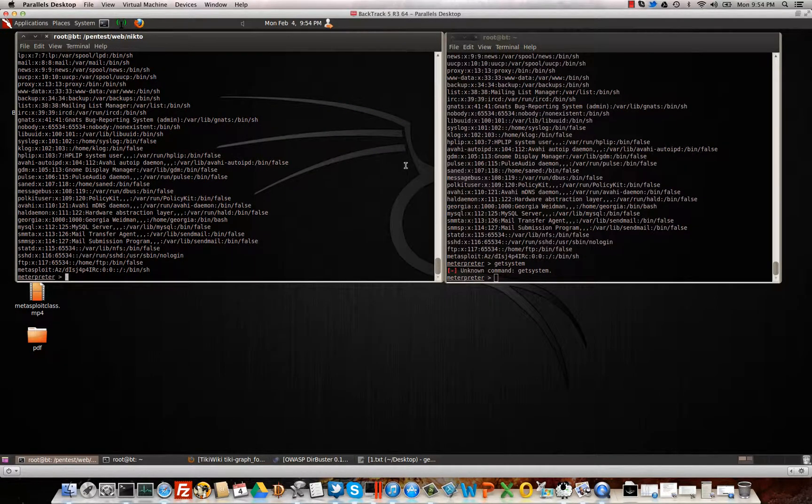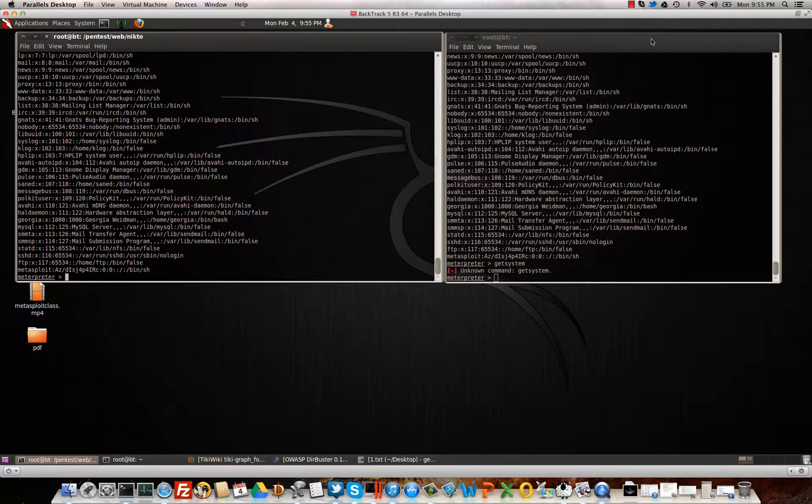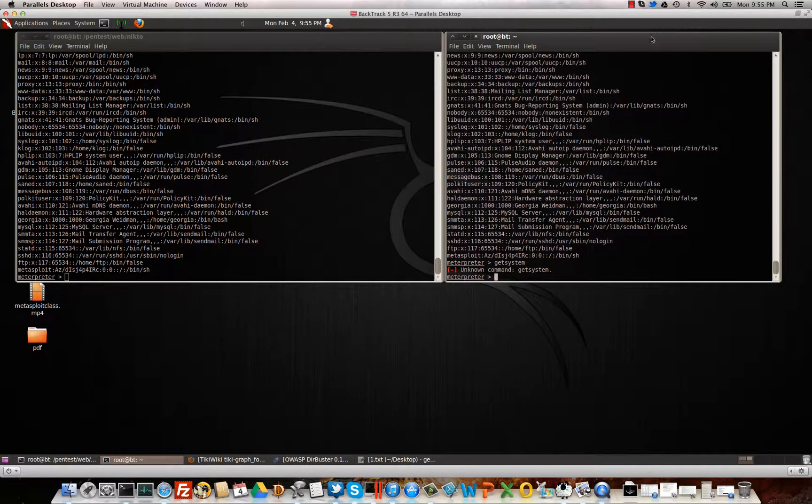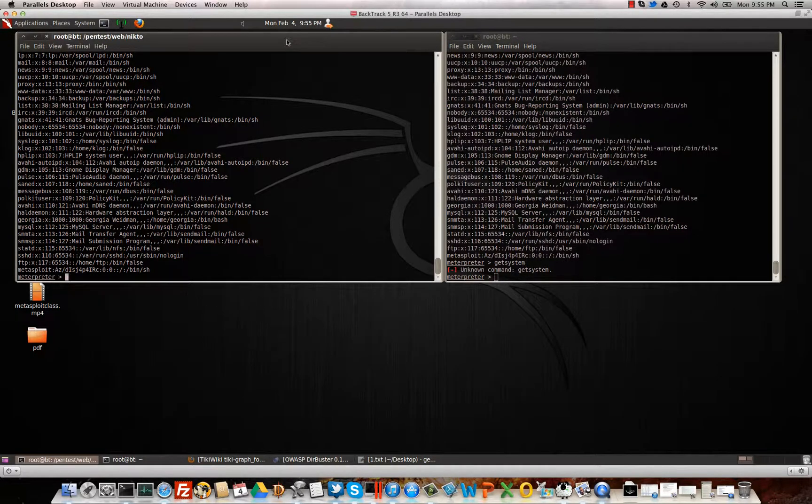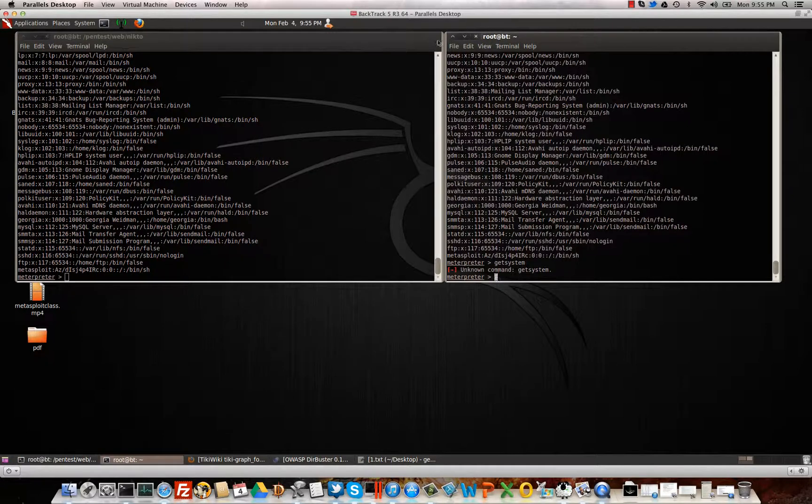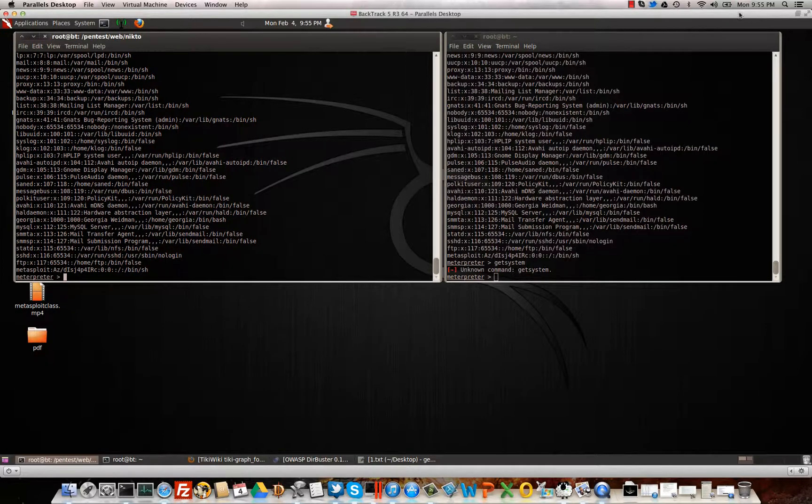I'll be doing more exploits individually, so everybody can get used to all the different programs to use, and all the ways to figure out the information before you exploit the box. All right, thanks.